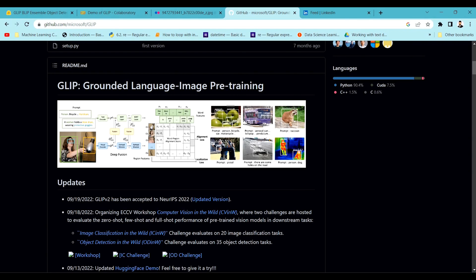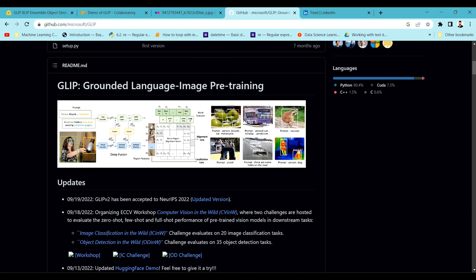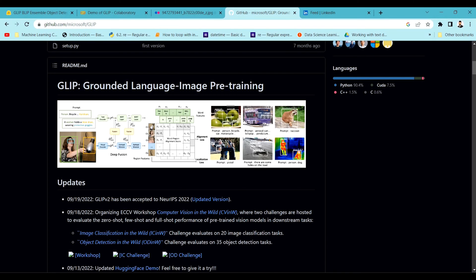Till now we have all been using supervised models for object detection, like YOLOv5, YOLOv7, Mask RCNN, Faster RCNN, and so on. Those are supervised learning models, which means you need labels for training or fine-tuning them. But in real-time scenarios we don't have the flexibility to annotate a large set of images.